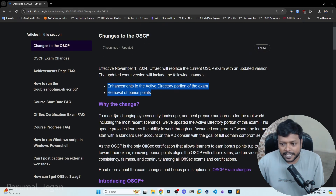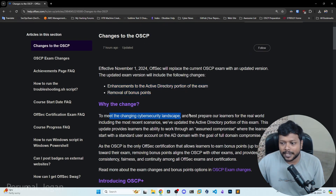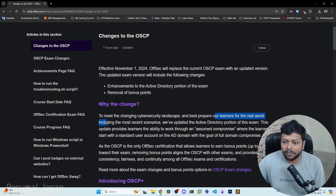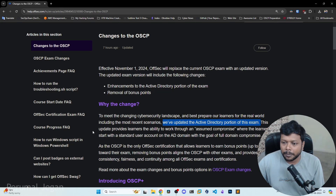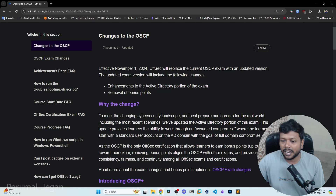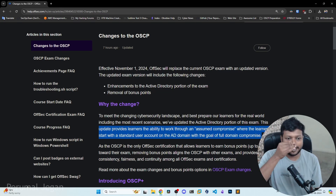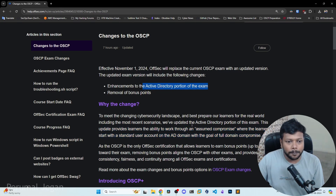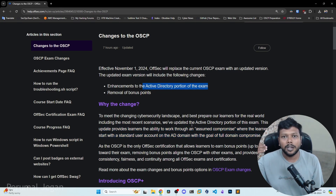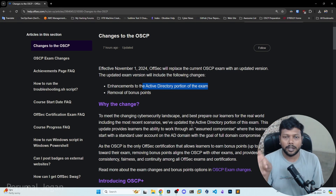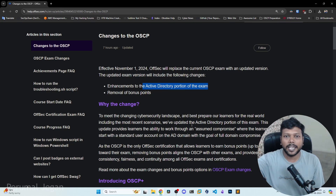Why the change? To meet the changing cybersecurity landscape and best prepare learners for the real world, including the most relevant scenarios. They have updated the active directory portion of the exam. This update provides learners the ability to work through an assumed compromise where learners start with a standard user account on an AD domain with the goal of full domain compromise. You will be given an AD user credential, and with that credential you need to enumerate and gain domain admin.